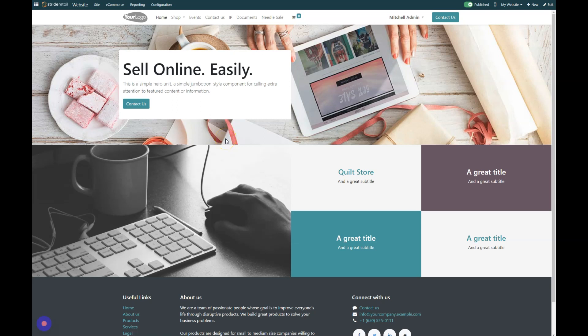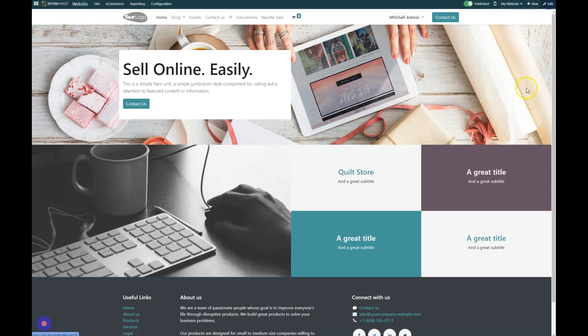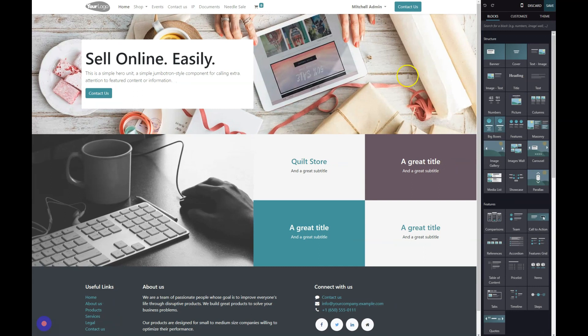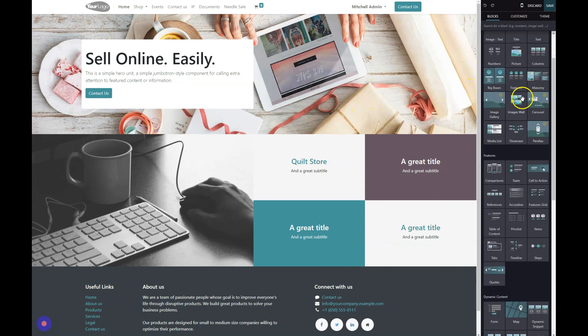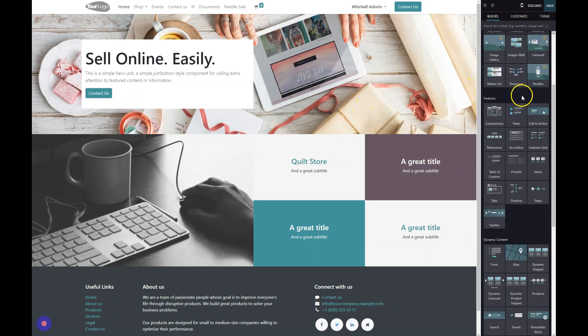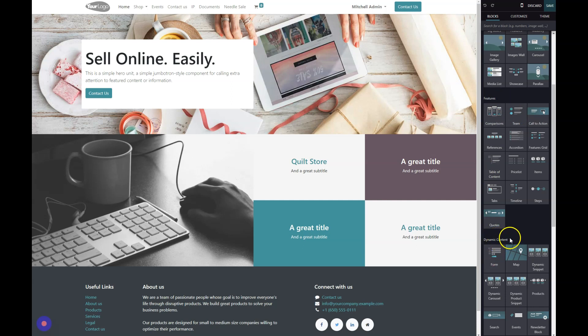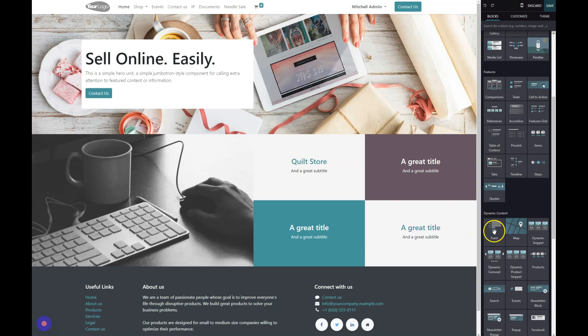In today's tutorial, we're going to go over how to add a website form. You're going to want to be in the website module and then go straight to the edit button. This brings up our editor. The block you can use to create a form is in the dynamic content section.